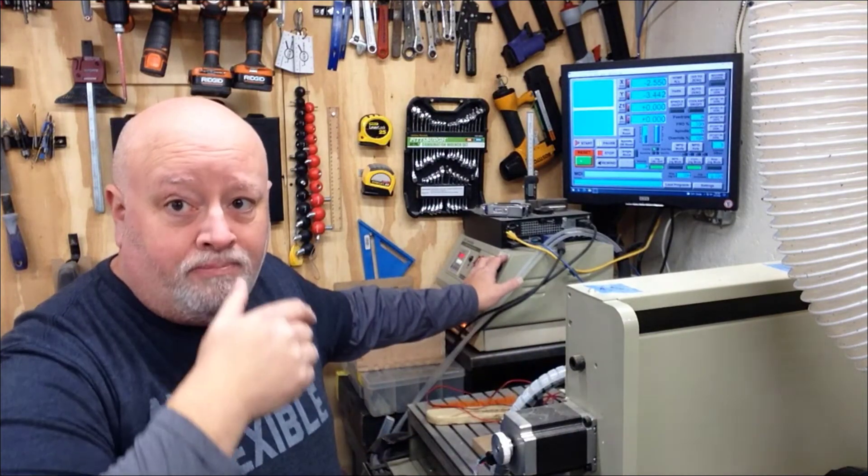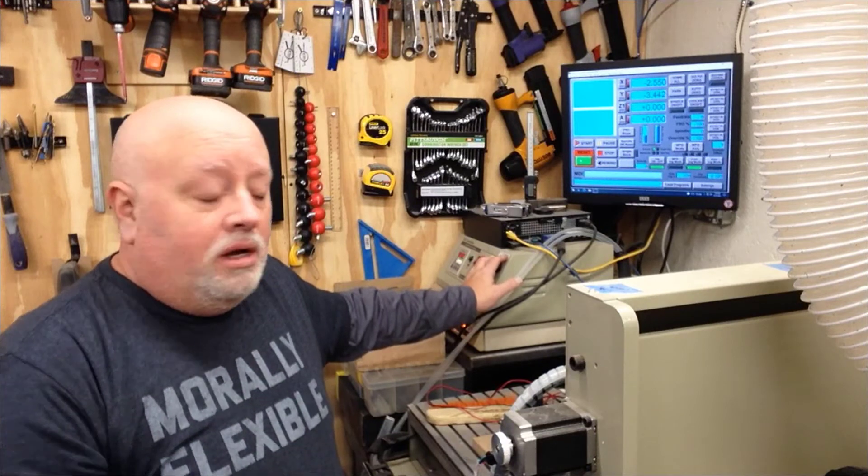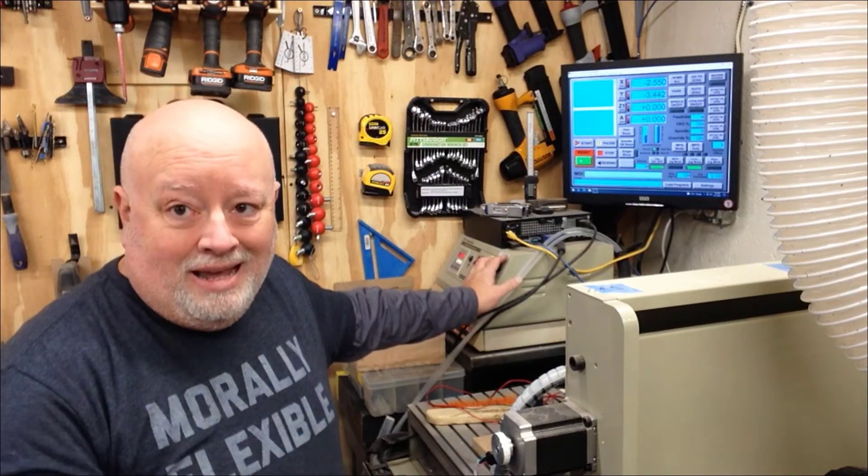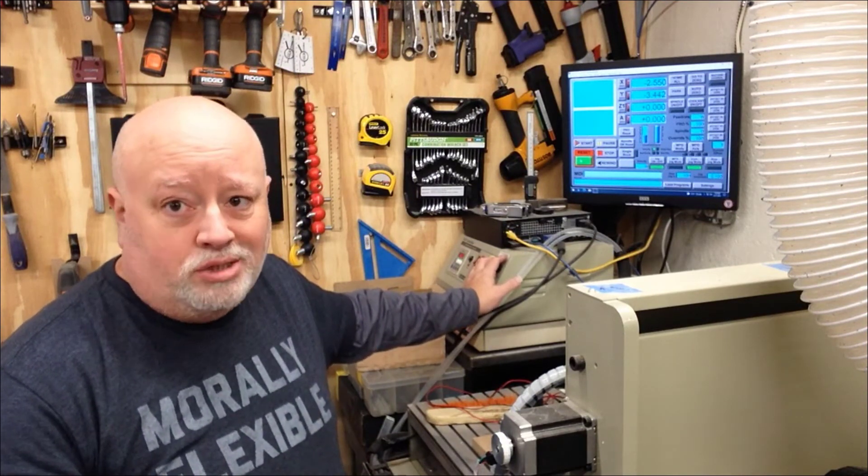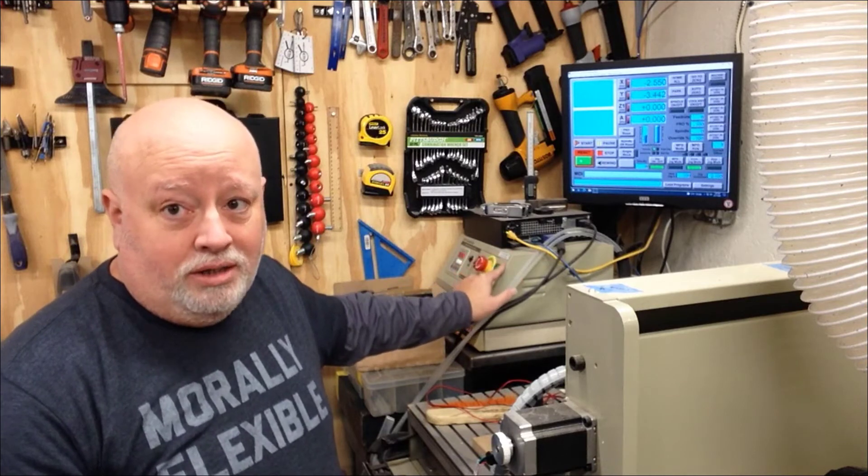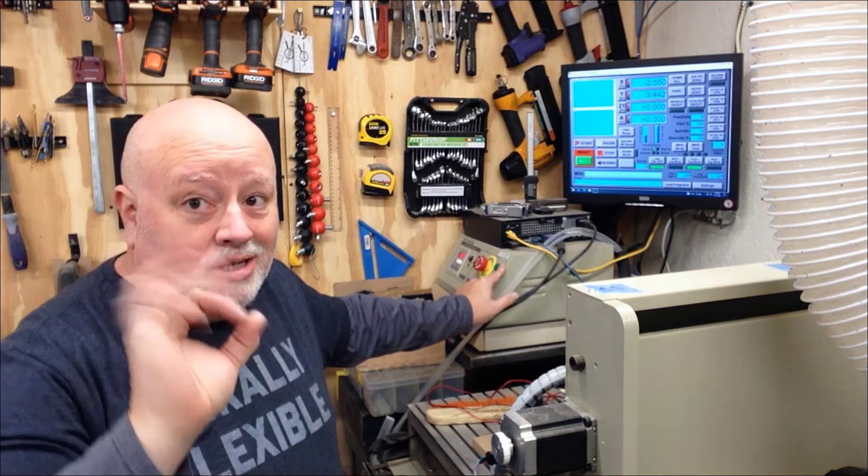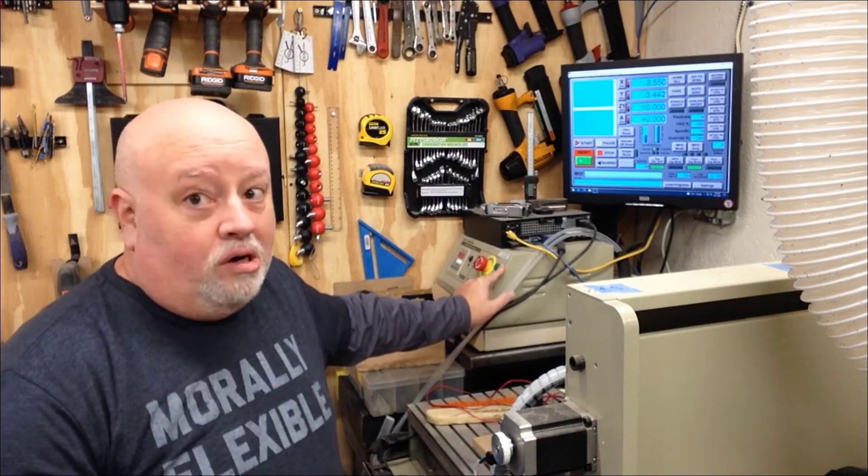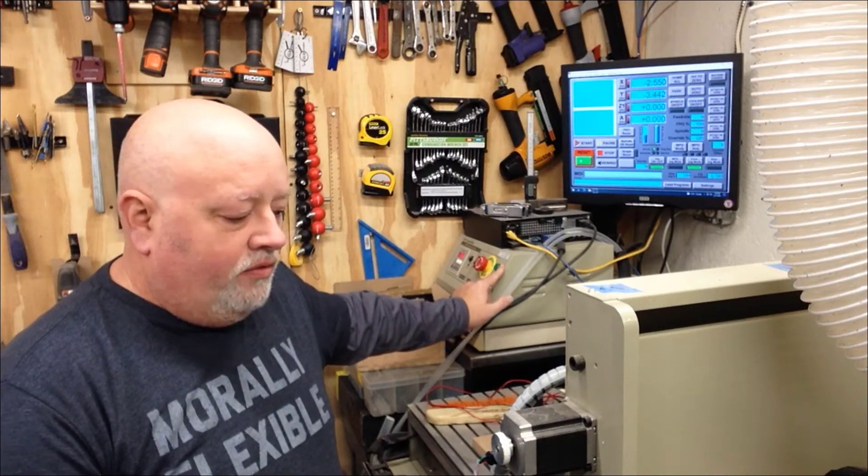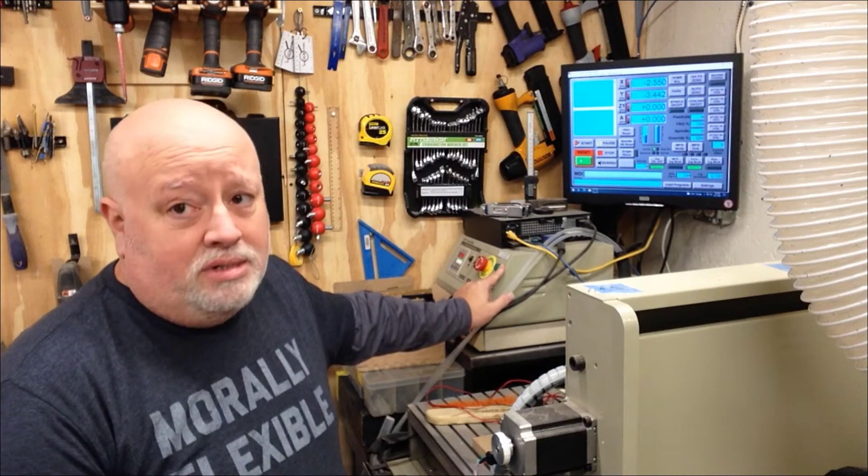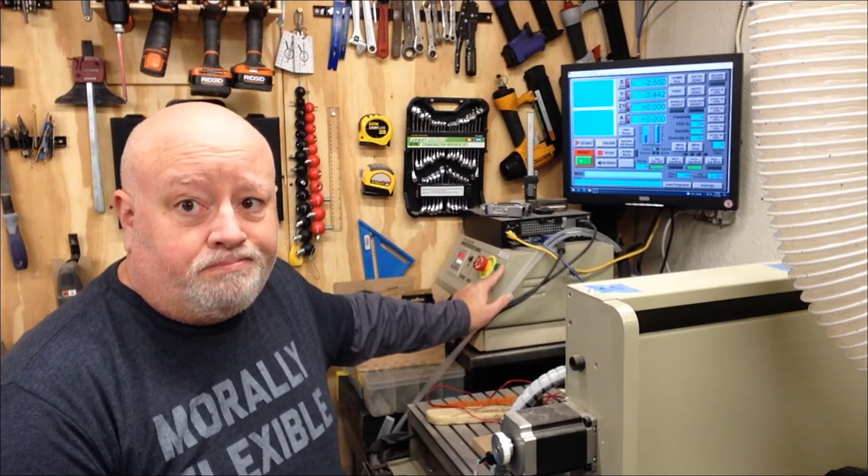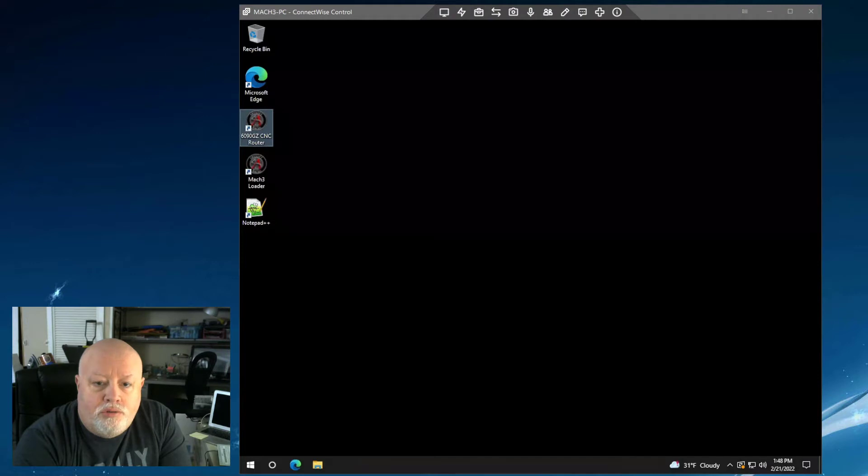This switch lets me override that. It lets me move the gantry backwards automatically or by using Mach 3 and not having to do it with my hand. It's just a bonus. I think this is a great addition to the control box. If you have one, awesome. If you don't, sorry. I know there are several different versions of this machine out there, but this is a great addition to this box.